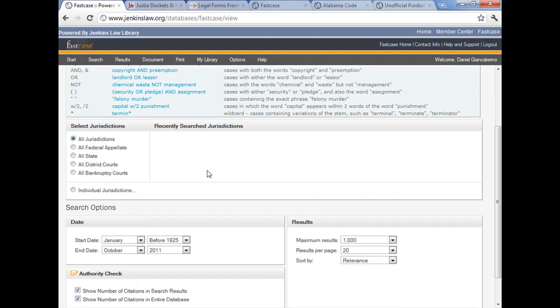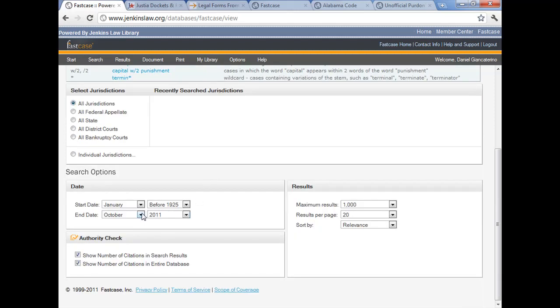Other limits. The date limit. Very useful if you know what years you're interested in. In this case, we're not going to use it today, but you can have a starting and an ending date and it's very easy. You don't need to worry about a syntax there.